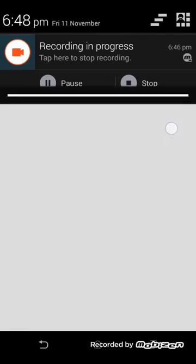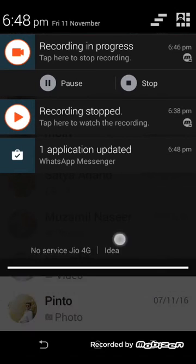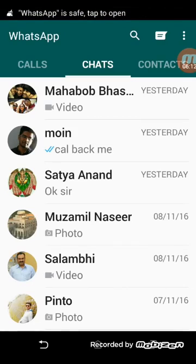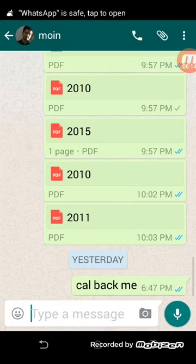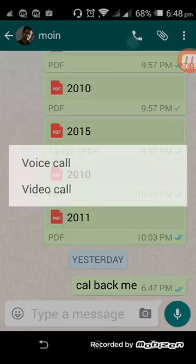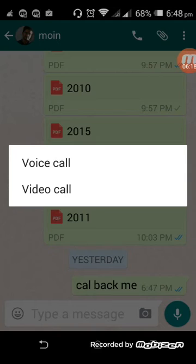Now that you have successfully updated WhatsApp Messenger, you open the contact. Now try calling it. It says voice call or video call.